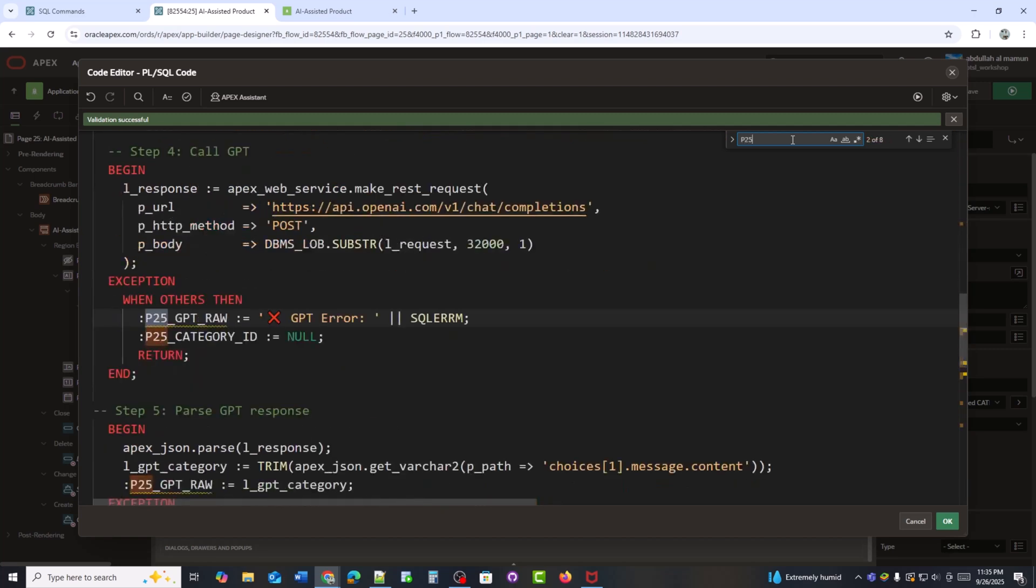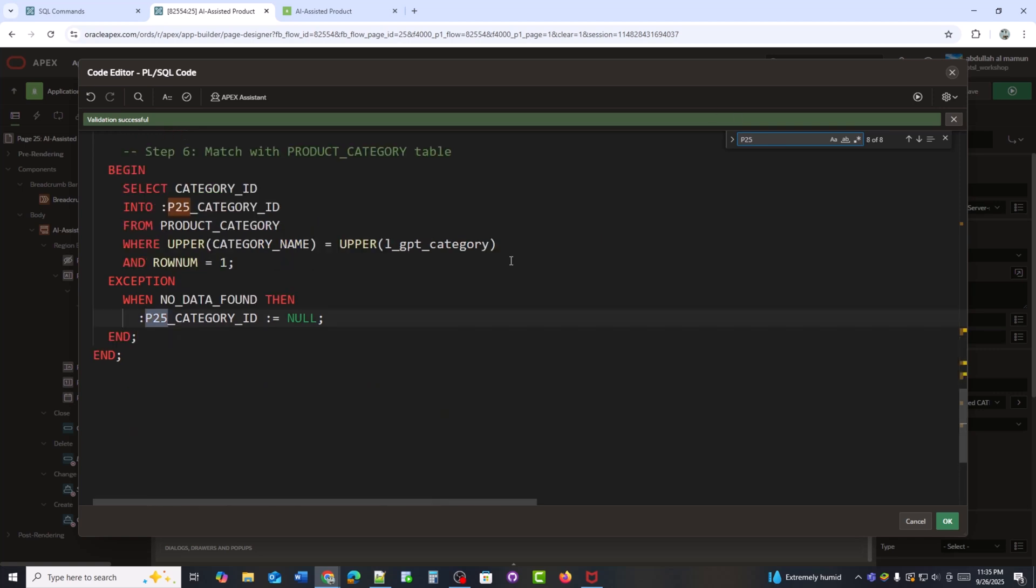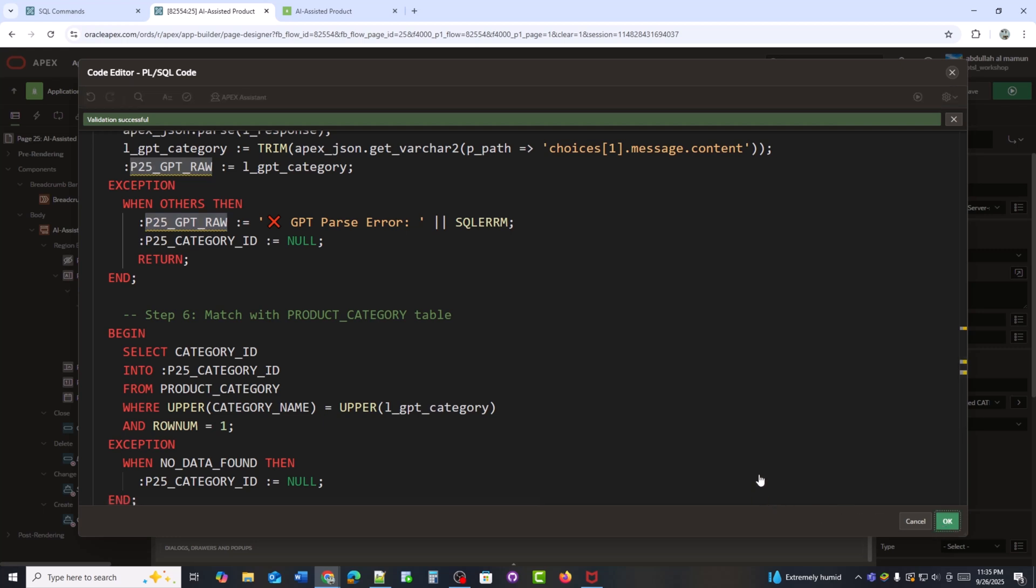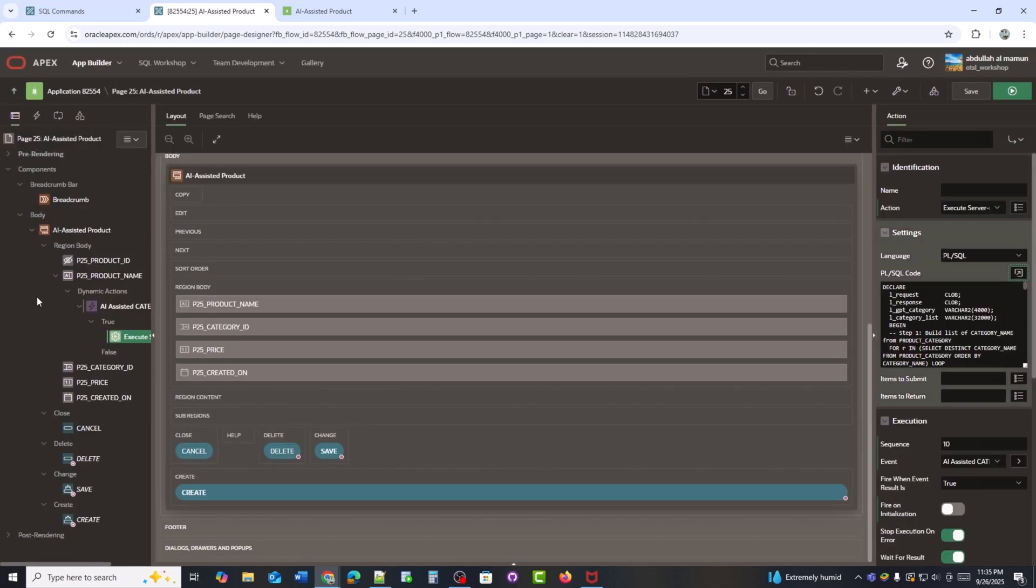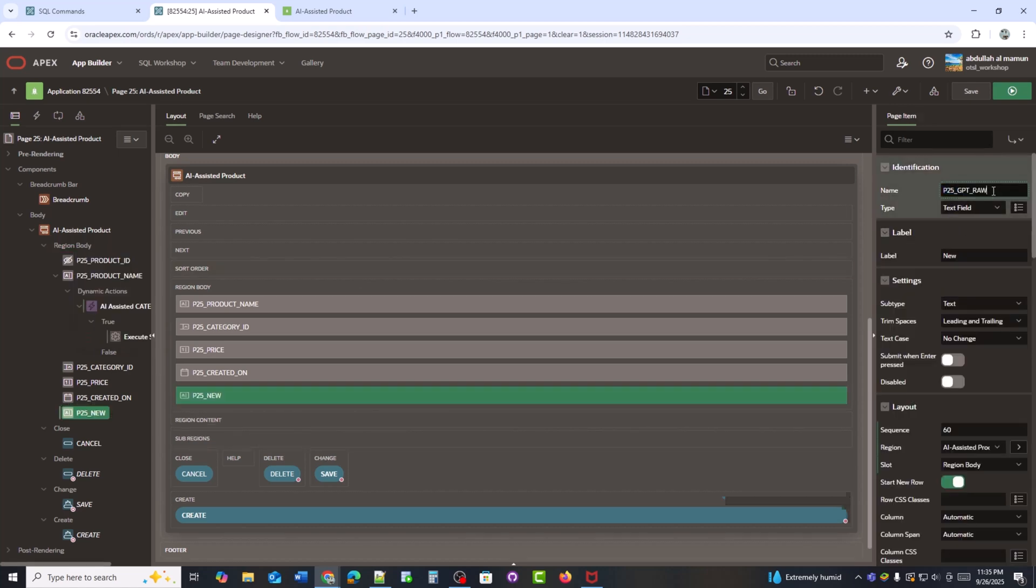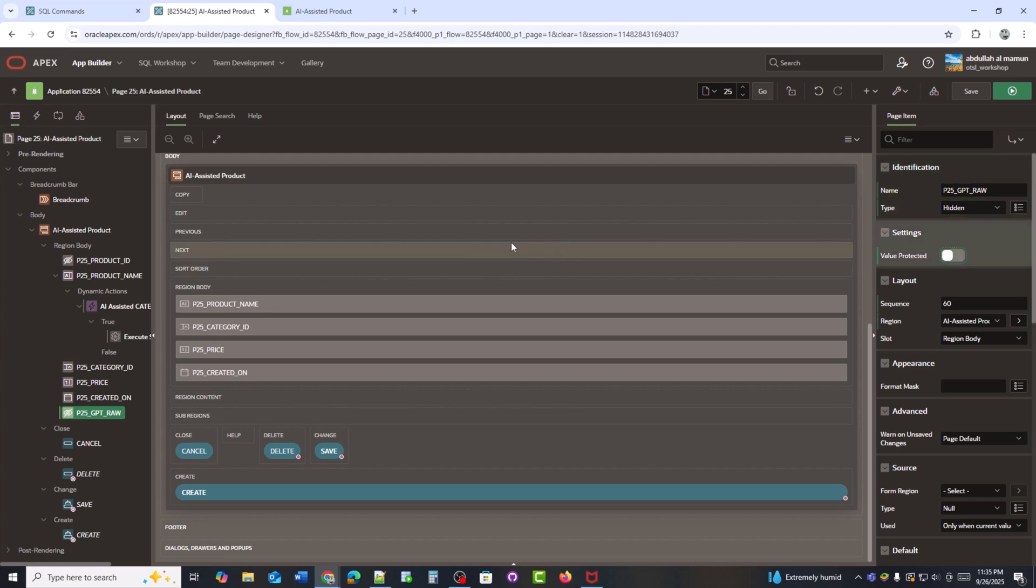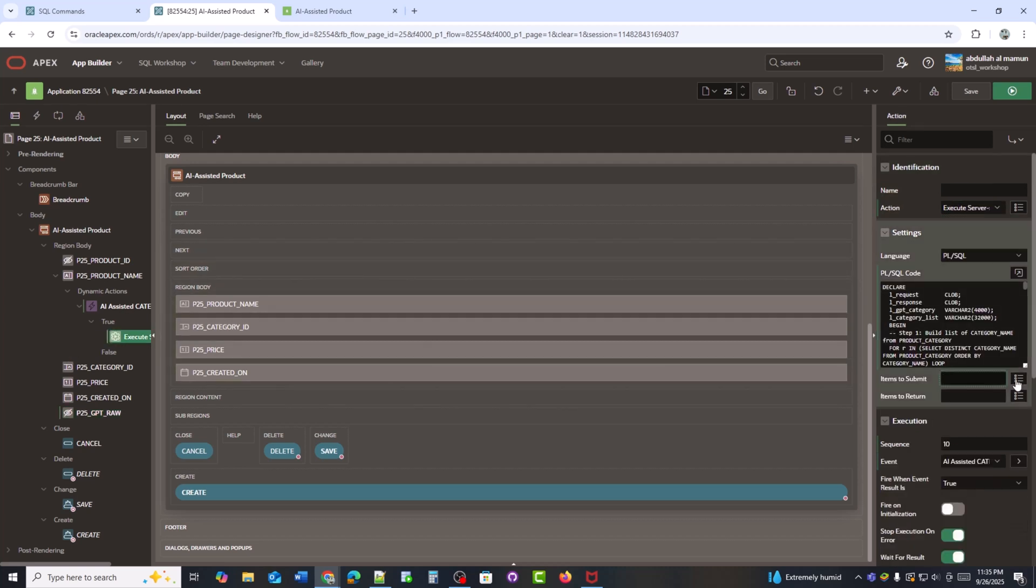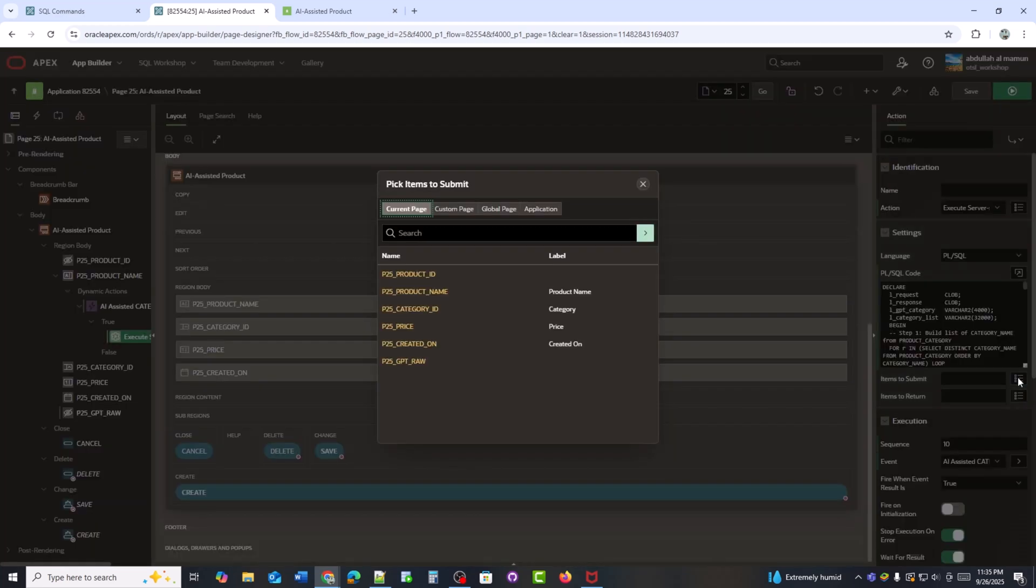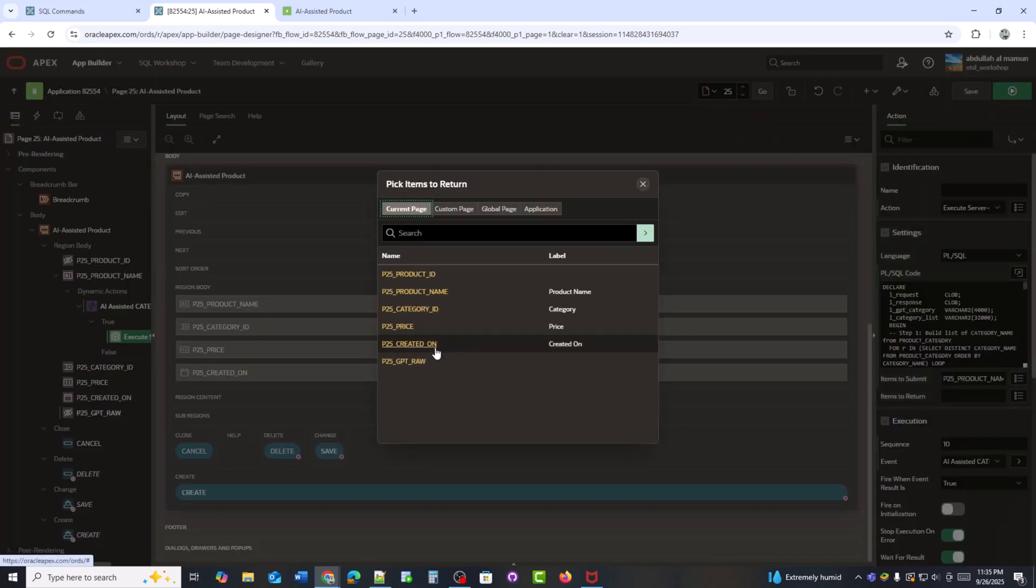I have completed the code but I noticed one item is missing in my form. In the code, I used p25-gpt-raw to capture the raw AI response for debugging. Since this item doesn't exist on the form, I need to add it as a hidden field so the process works correctly. I'll submit the product name and the process will return the category ID and gpt-raw. The category ID updates the form while gpt-raw is just for debugging.